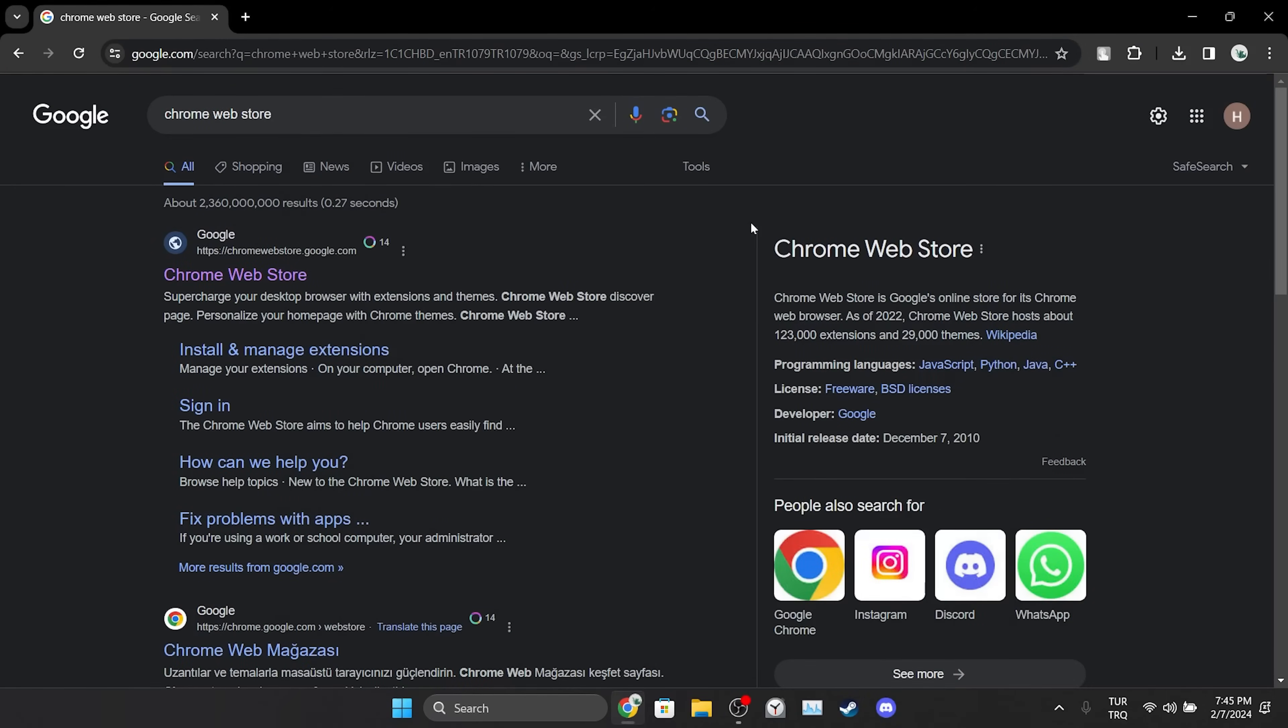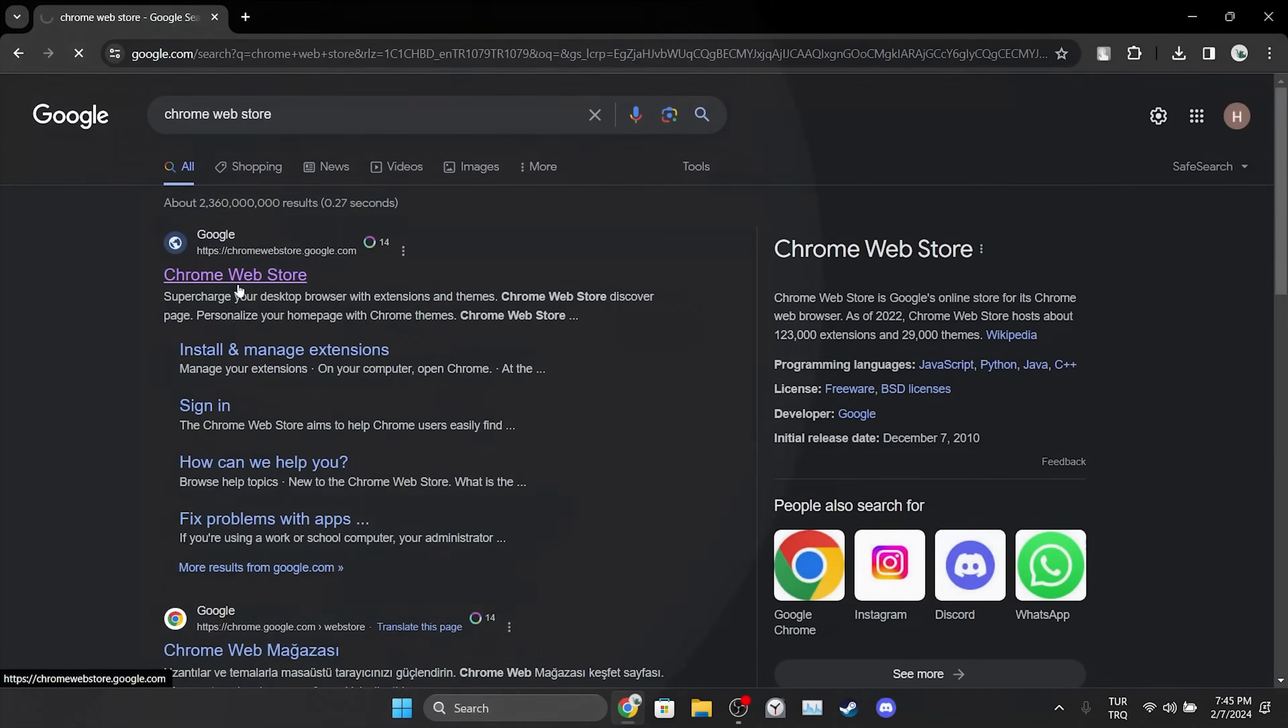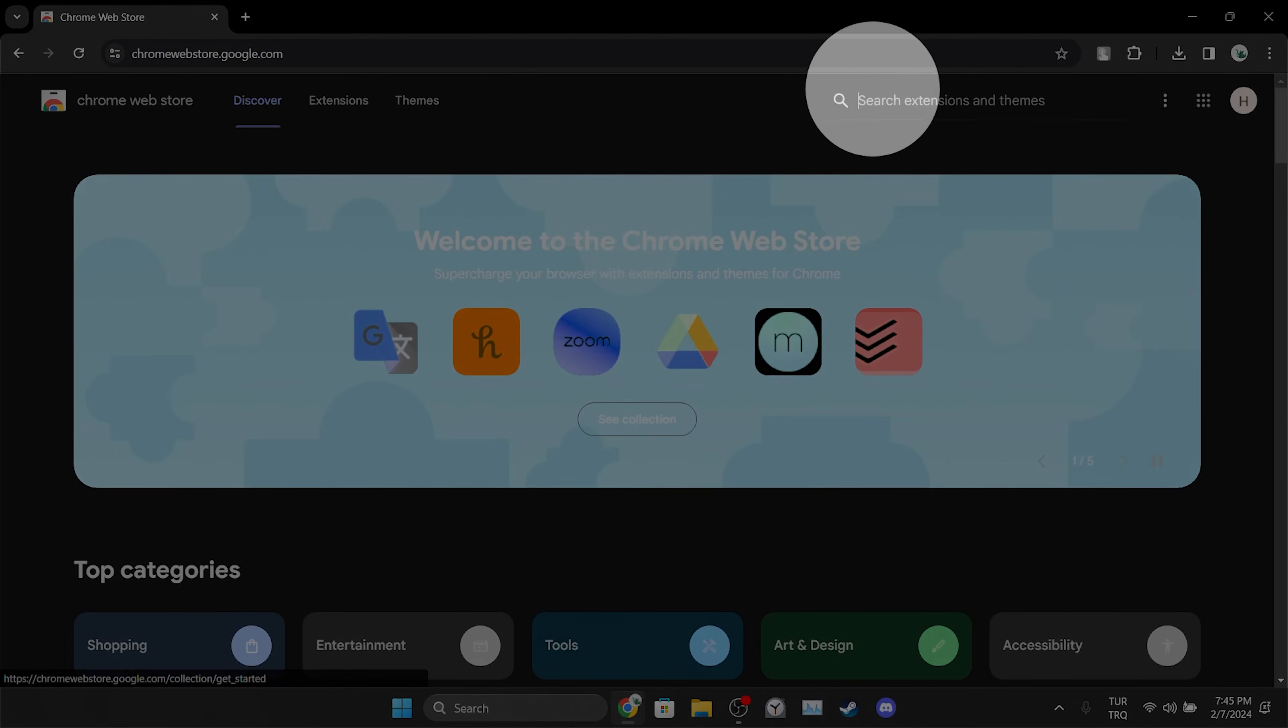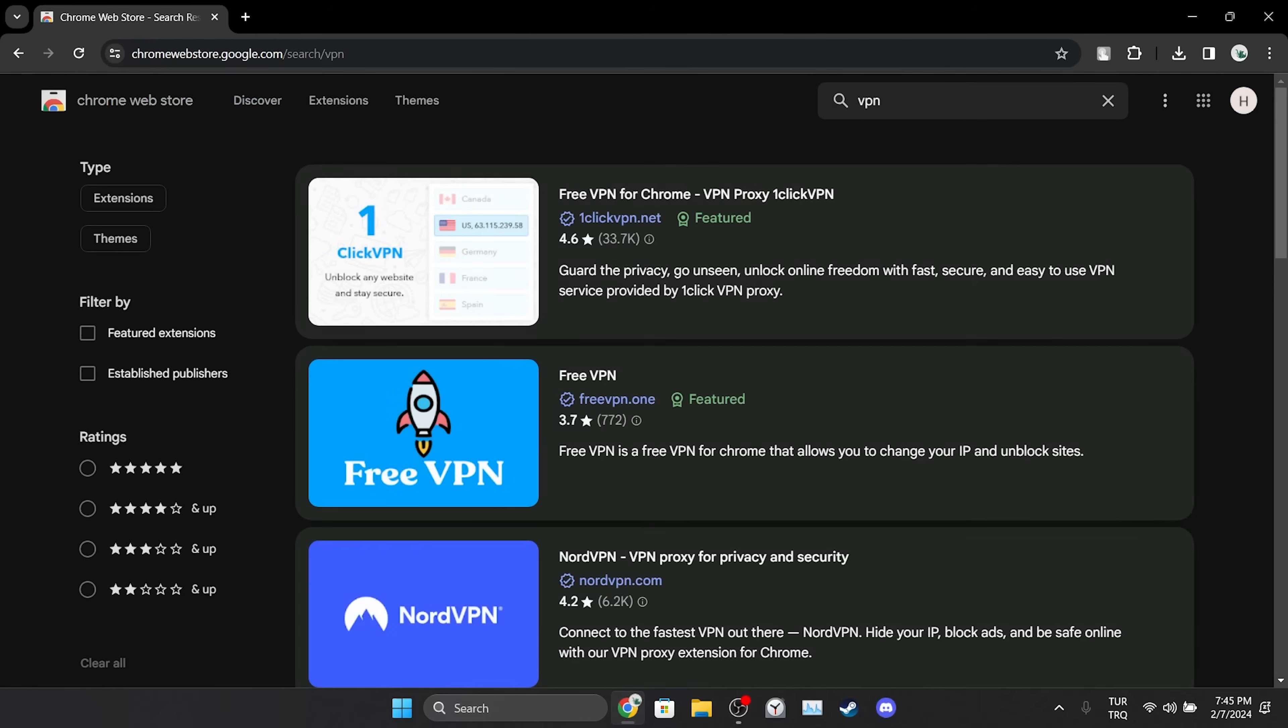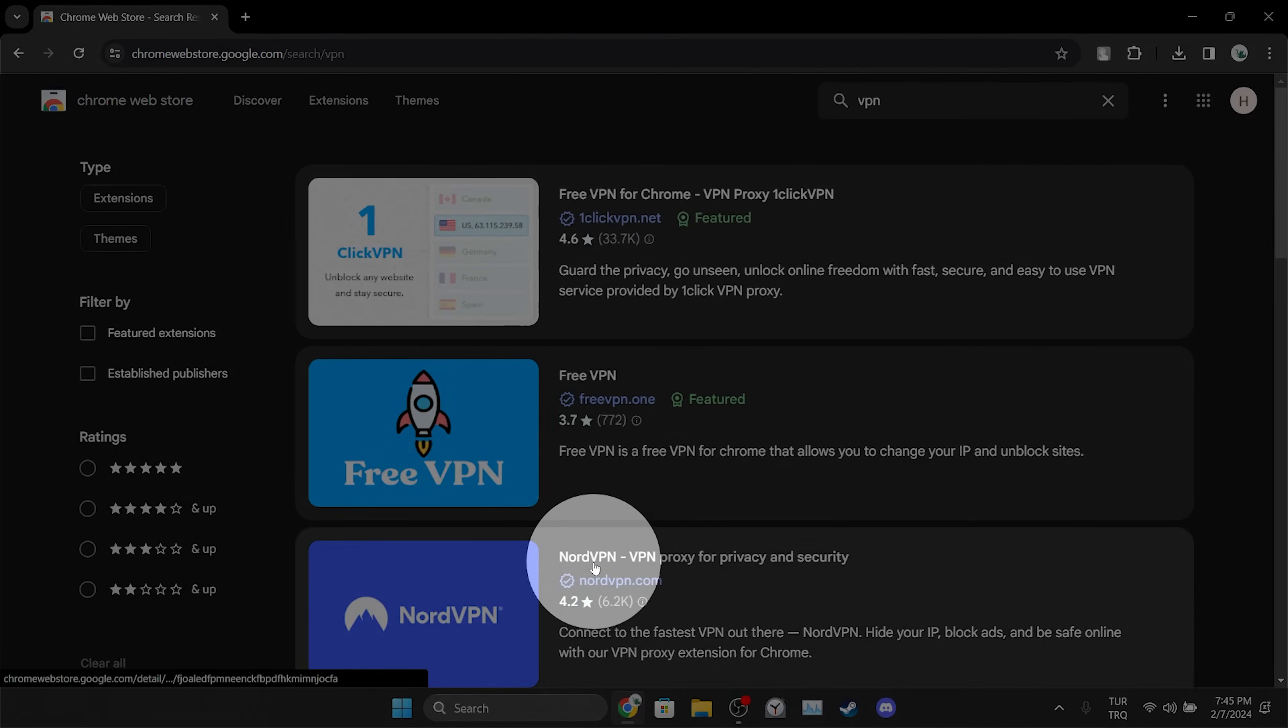To do this, we open our browser and go to the Chrome Web Store. After opening the Chrome Web Store, we type VPN in the search bar. We select any VPN we want and continue.